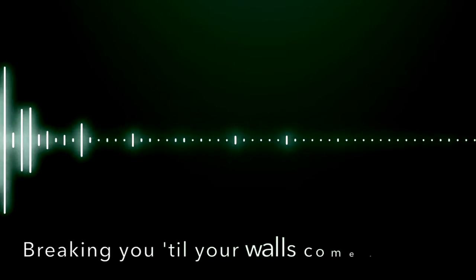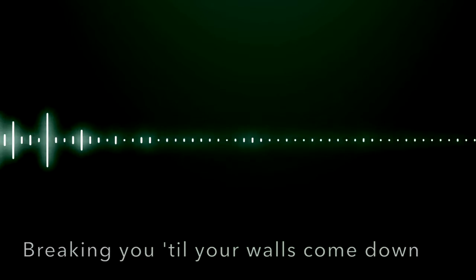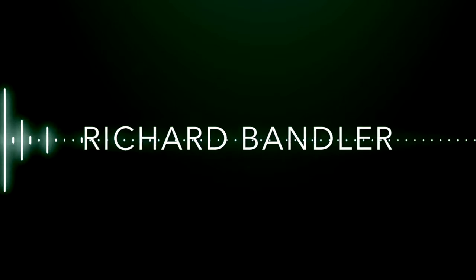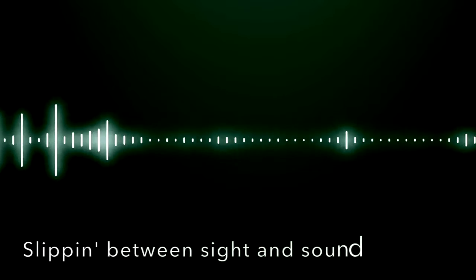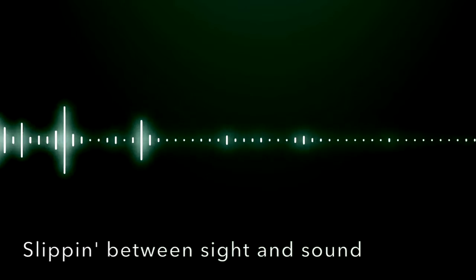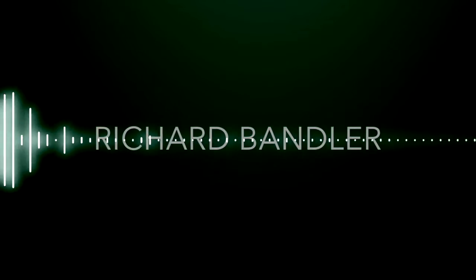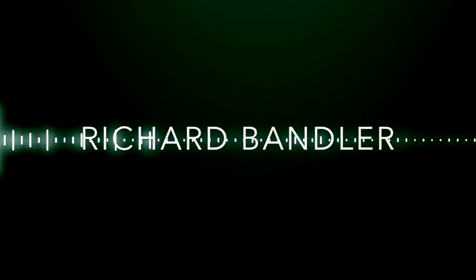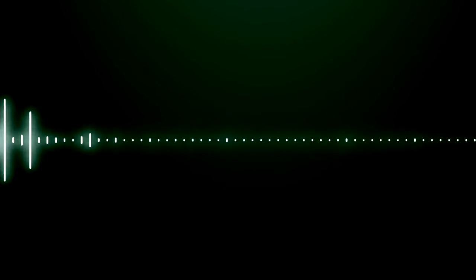Waking you till your walls come down, Richard Bandler. Slipping between sight and sound, Richard Bandler.